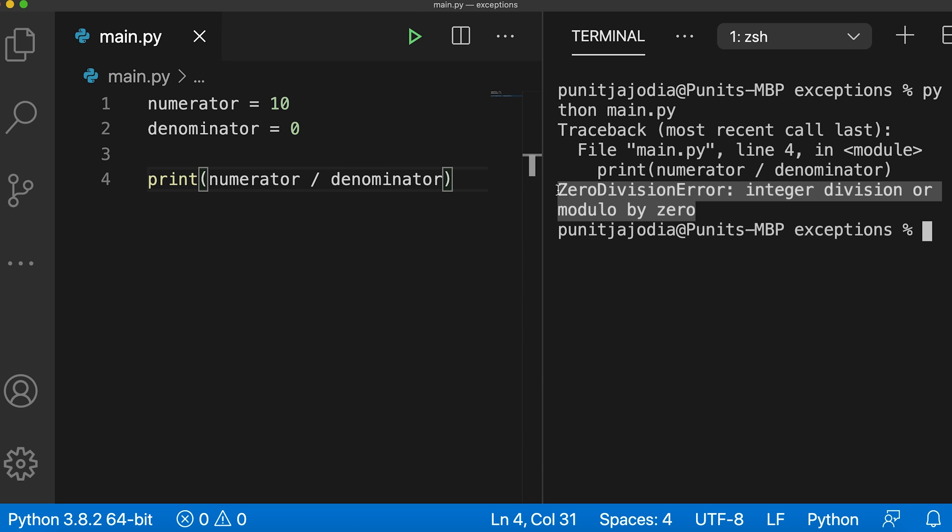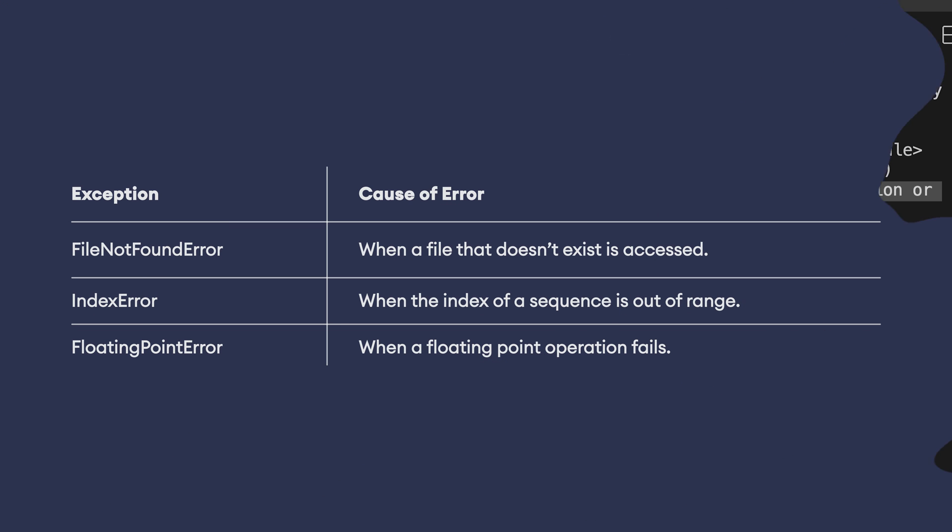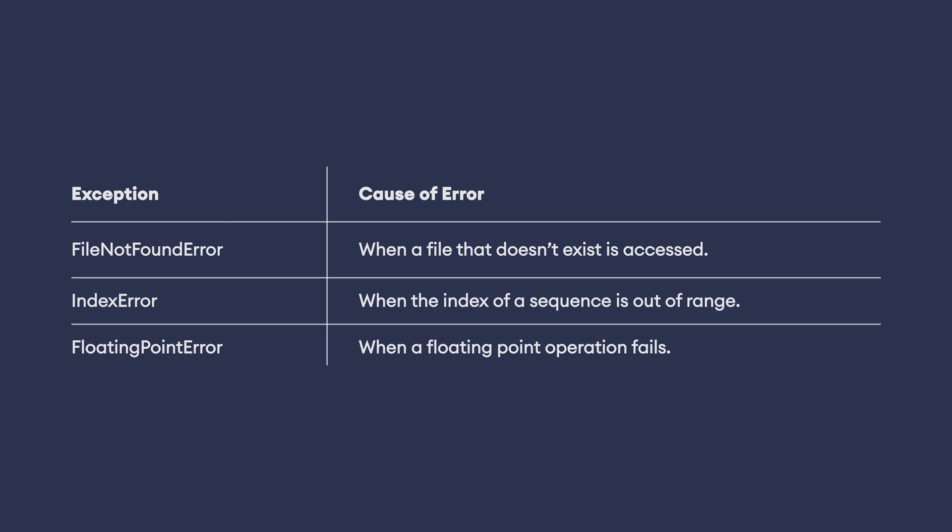In this case, we are getting the zero division error exception. Depending upon the error, these exceptions can be of different types. For example, if we try to access a file that doesn't exist, we will get the file not found error exception. Similarly, if we try to access the item of a list out of range, we will get the index error exception.